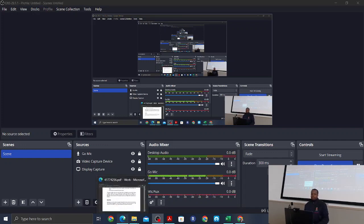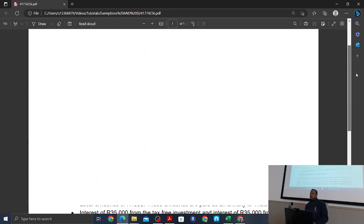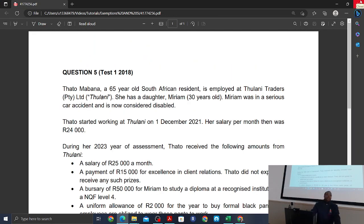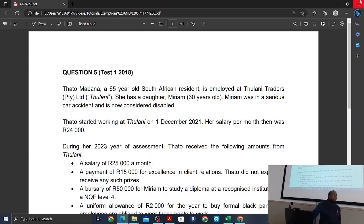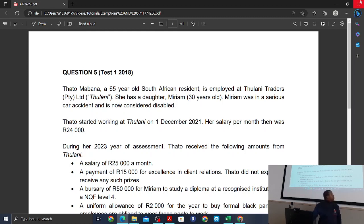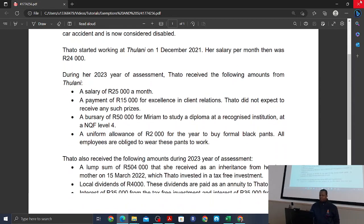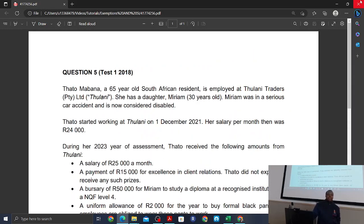Okay guys, let us begin. Today we are doing a tutorial on special inclusions and exempt income. You covered the tax in context learning area first, then you were lectured by Professor Pidak on residency, gross income, and now today I'm essentially tutoring you on stuff that was lectured by Mr. Lungelumutamai, which was special inclusions and exempt income.